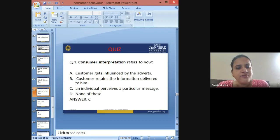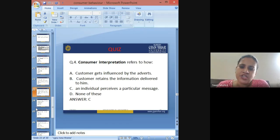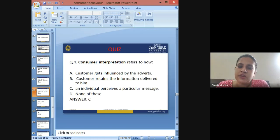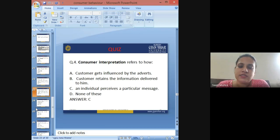Fourth question: Consumer interpretation refers to how — A: customer gets influenced by adverts, B: customer retains the information delivered to him, C: an individual perceives a particular product, D: none of these. The answer is C — consumer interpretation refers to how an individual perceives a particular message.